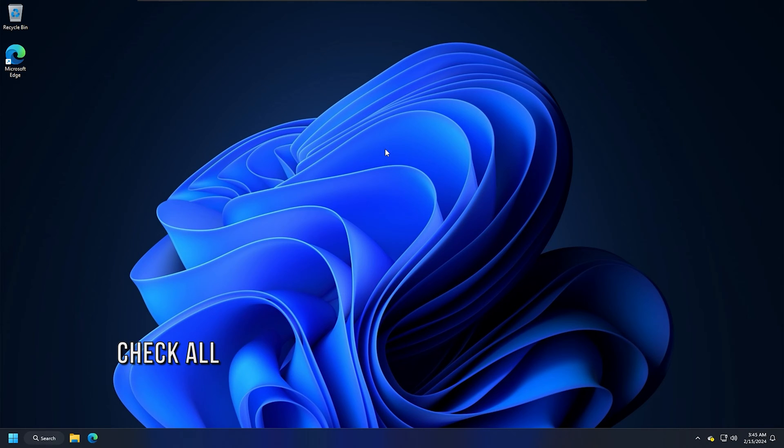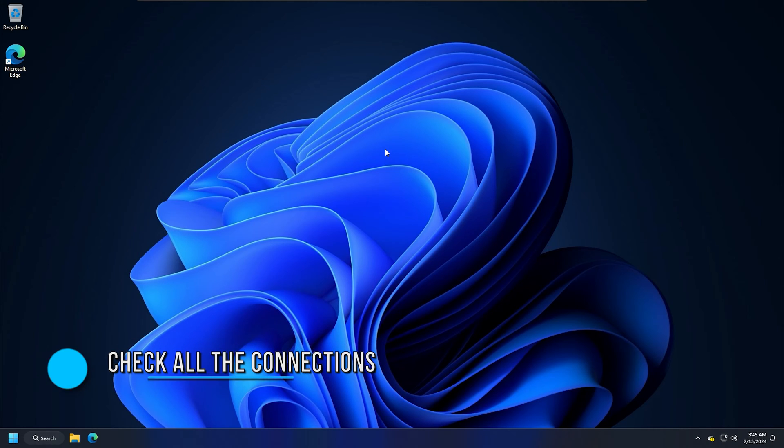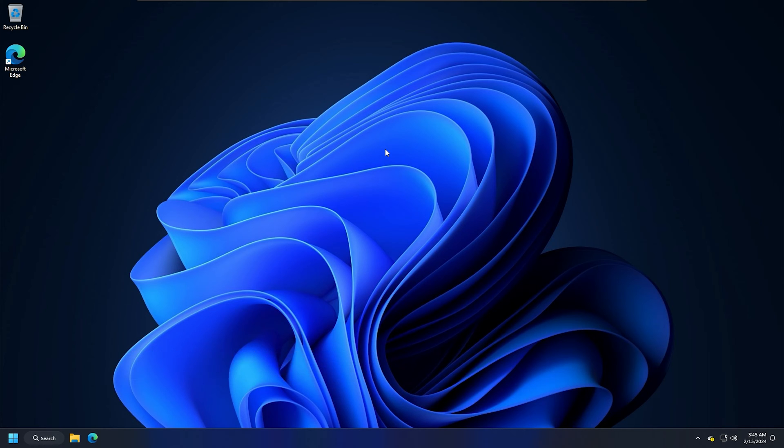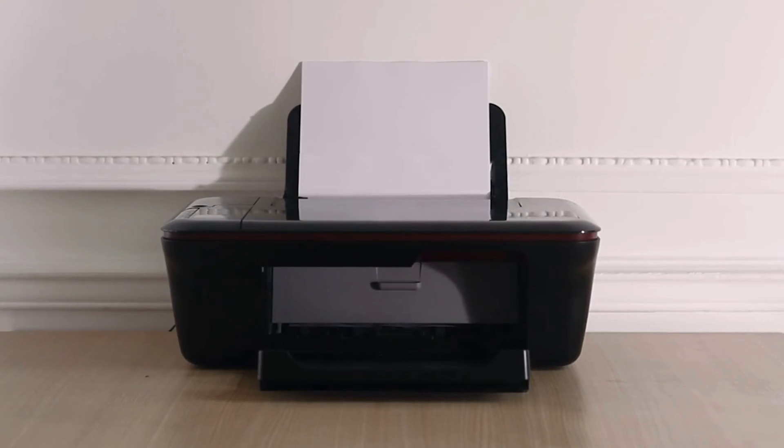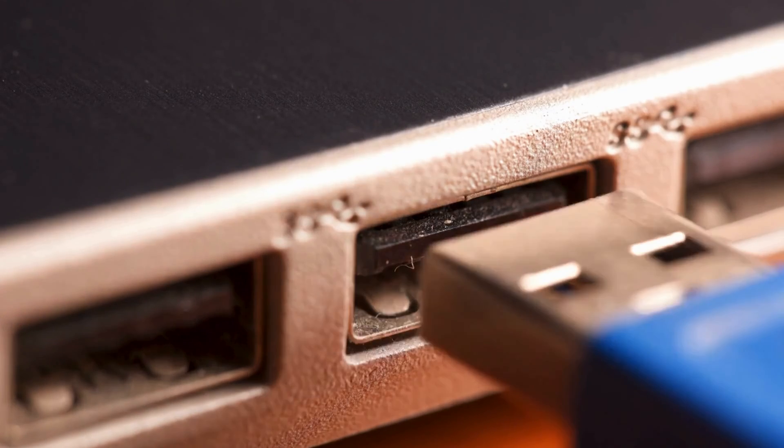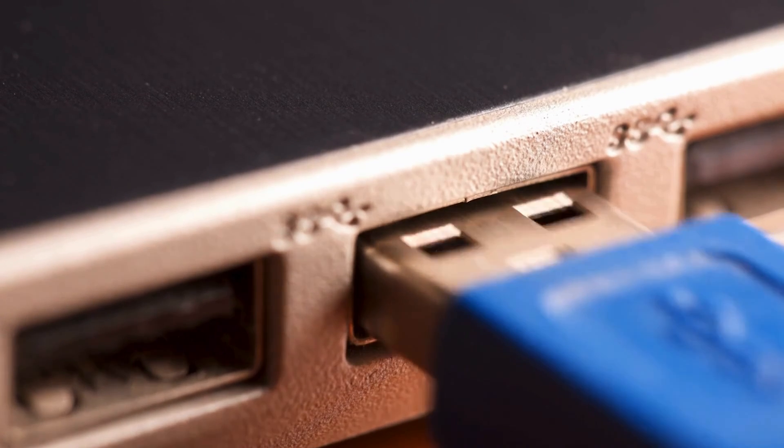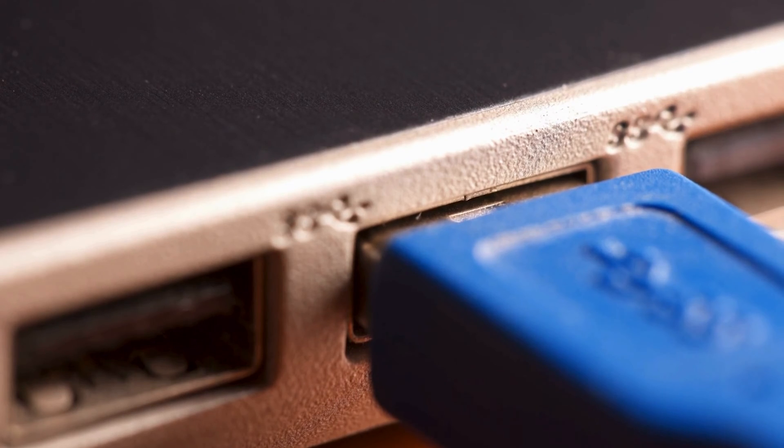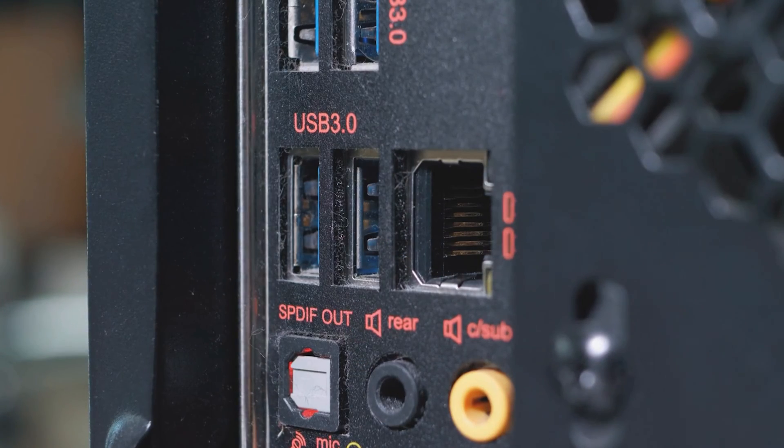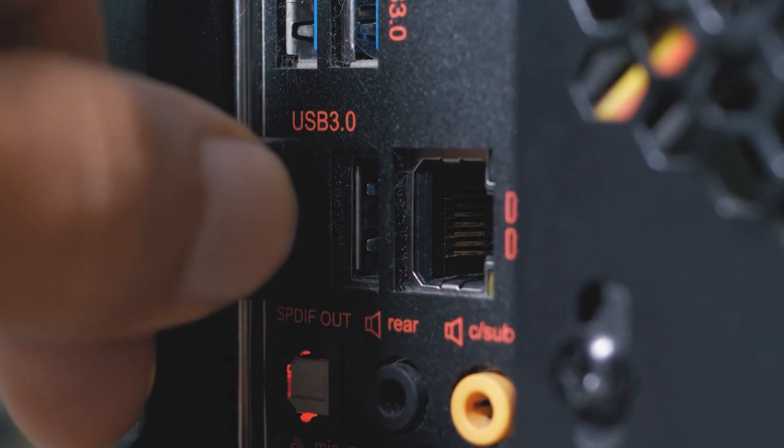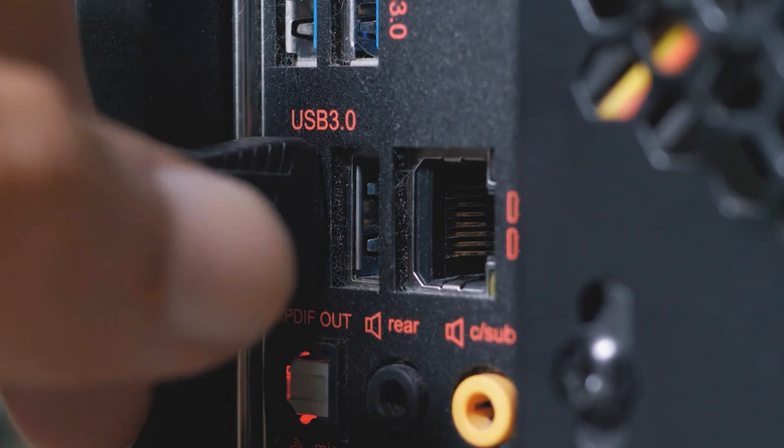Method 2: Check all the connections. The next step is to check all the printer connections. Check for loose wires. If your printer is wired, make sure that the USB cable is plugged into the USB port of your computer properly. Plug your printer into another USB port and see if it helps.